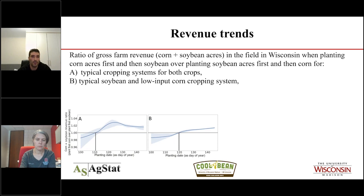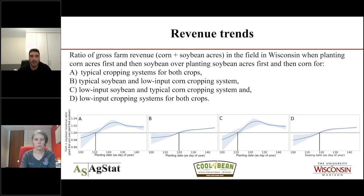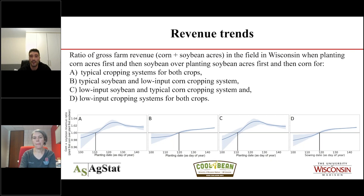When using typical soybean but low-input corn system, the day that corn should be prioritized over soybean moved to late April. When using low-input soybean and typical corn system, results were similar to using typical systems for both crops — consistent with the earlier yield trend results showing little difference in low-input versus typical soybean management. When using low-input cropping systems for both crops, soybean planting should be prioritized up to late April, and then corn should be prioritized for the rest of the planting season.